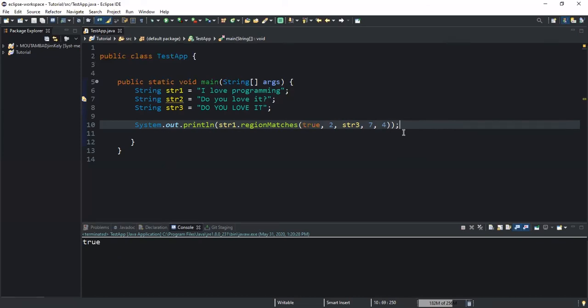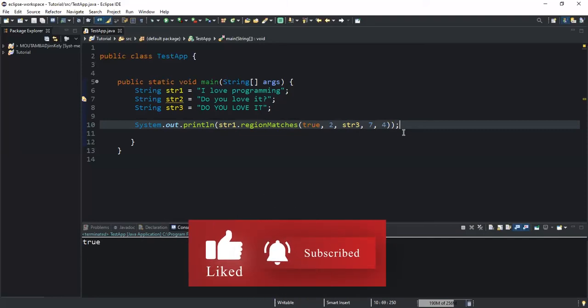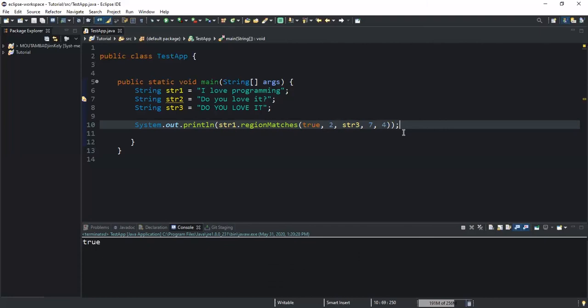That was it concerning the regionMatches method — how you can check that two sub-regions in two different strings are matching using the regionMatches method. I hope this video has been informative. Please don't forget to help out this channel by liking this video and commenting if you have any suggestions or questions, and don't forget to subscribe to this channel. Bye!